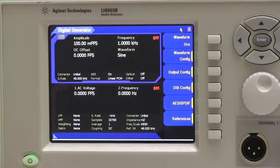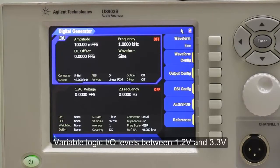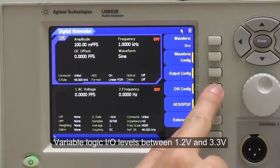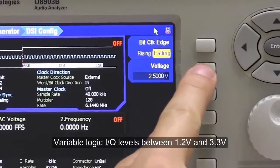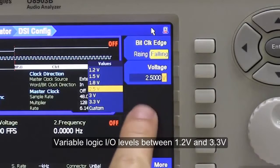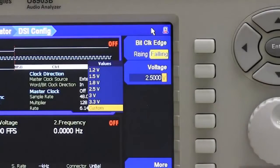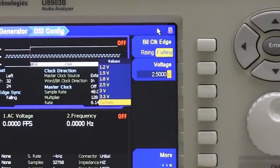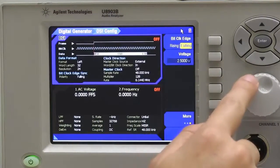The U8903B DSi interface comes with completely variable logic IO level between 1.2V and 3.3V. As you can see here in the DSi configuration, the user can select the voltage between 1.2V and can customize their own voltage level as well. This offers the ultimate in compatibility with current and future devices.